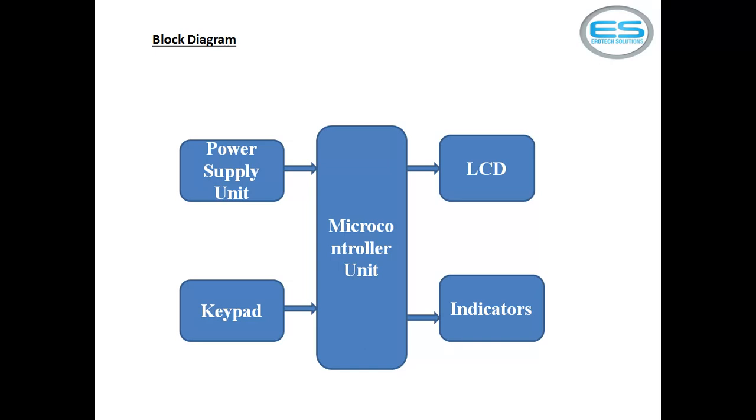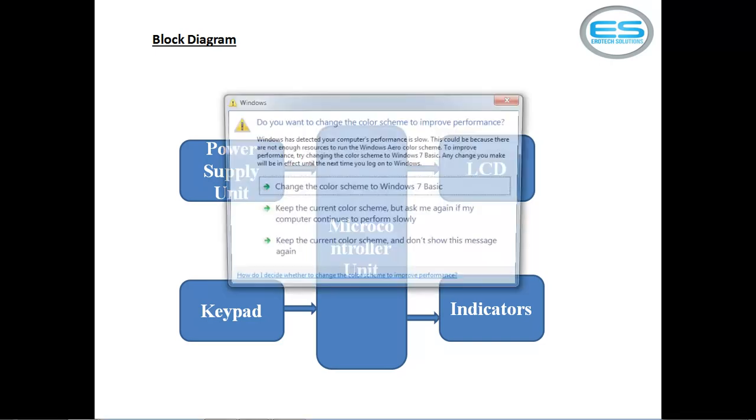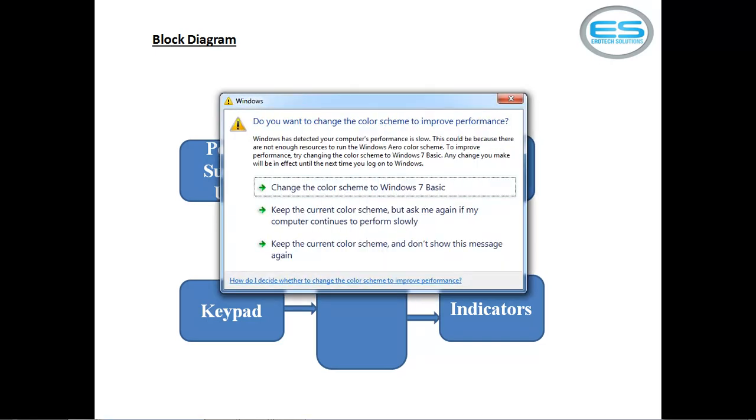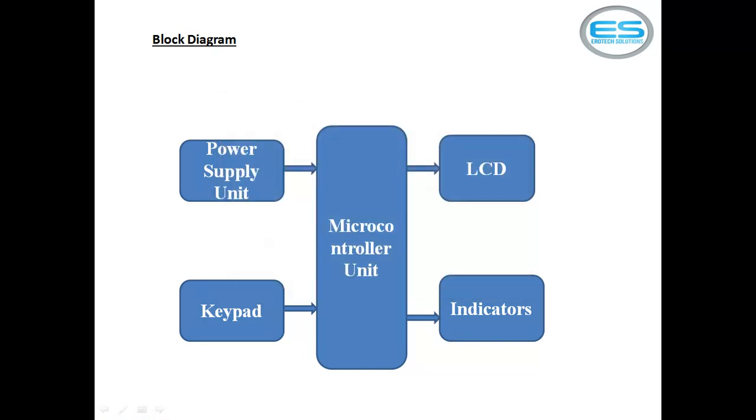And different devices work with different operating voltages. Whereas microcontroller works with 5 volts DC source and LCD and two indicators which are LEDs I am using in this application for successful green indicator for fail red indicator. And this keypad I am using 4 by 3 keypad to attempt my passwords.